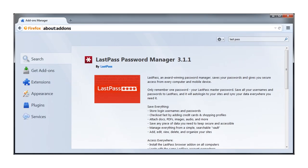You may also consider using another kind of password management software. For example, the Firefox add-on LastPass will generate strong passwords and remember them for you. But once again, using such software does have trade-offs. The management software itself becomes a single point of failure.